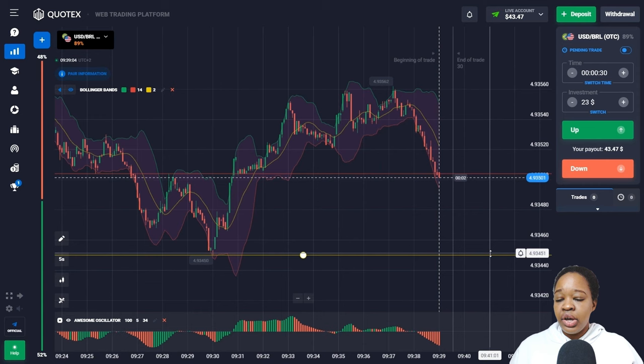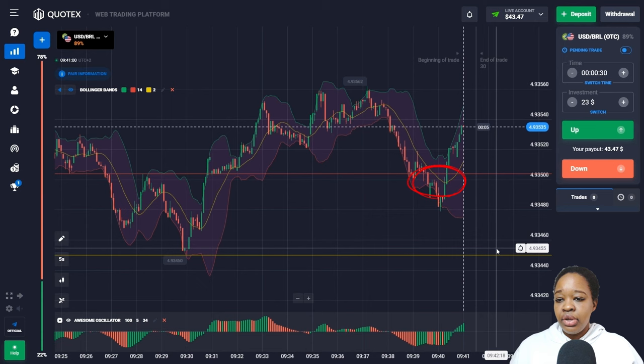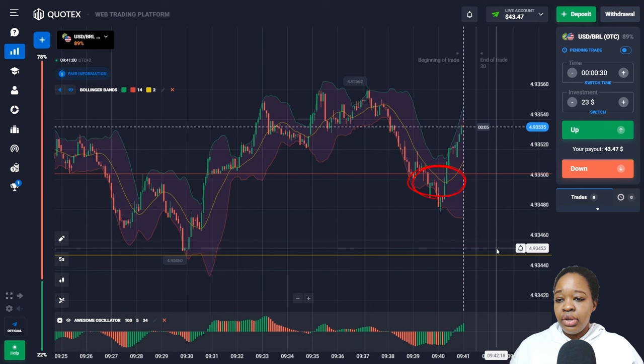Price moved down significantly and touched the support level, bringing me my profit. Moving on — here you can see price tested the support level and then it goes higher.